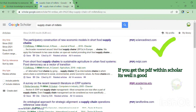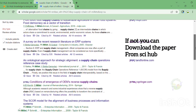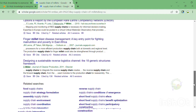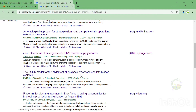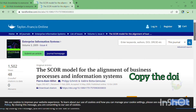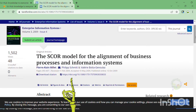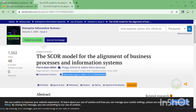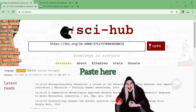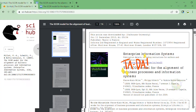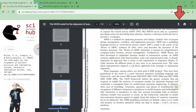For example, here I'm searching for 'supply chain.' You can see that PDFs are available for some research papers and for some they're not. So I'm copying the DOI and pasting it into Skyhub. You can see the results here, and you can download the PDF for your references. That's all about Skyhub.